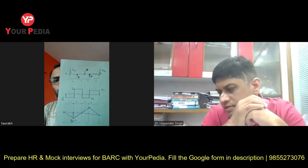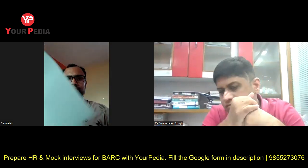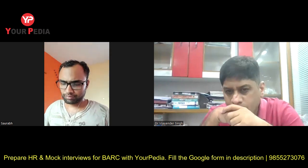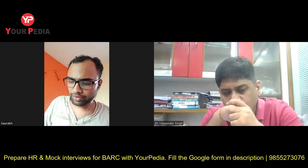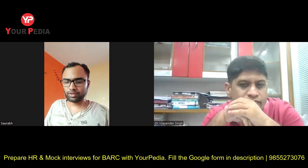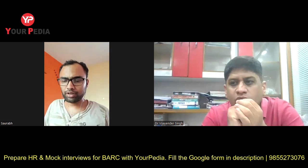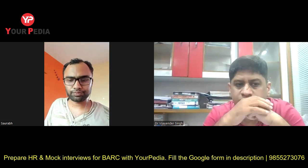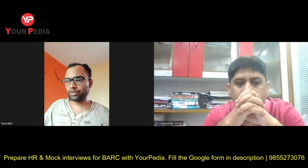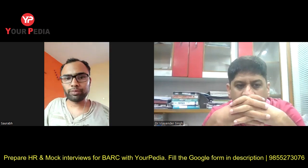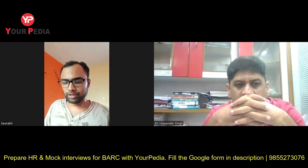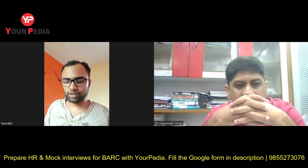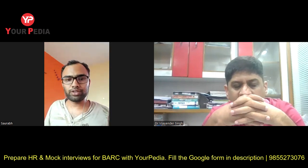Do you get the point of contraflexure? Yes sir, there is a point of contraflexure. What is the significance of this? The point of contraflexure is a point where the bending moment changes sign — just like in the right half it is negative bending moment, and in the left half it is positive bending moment.